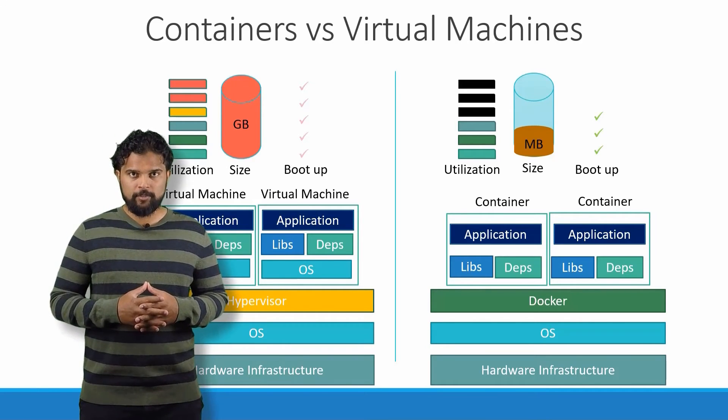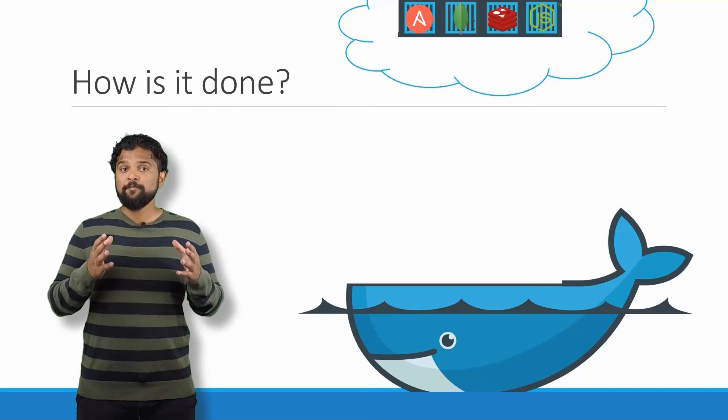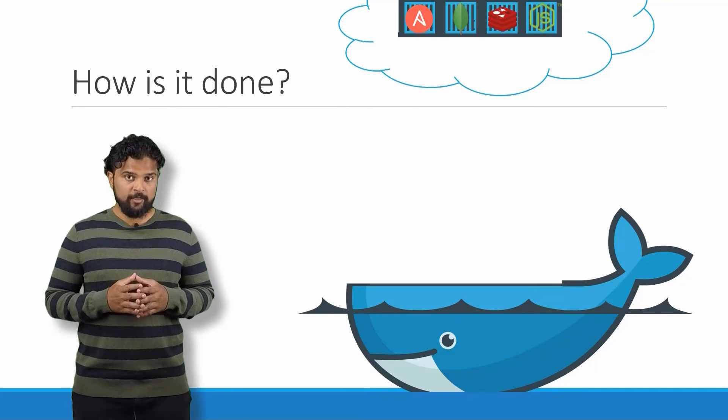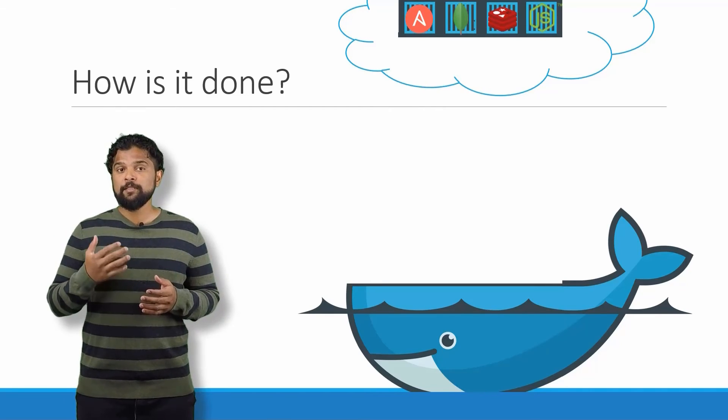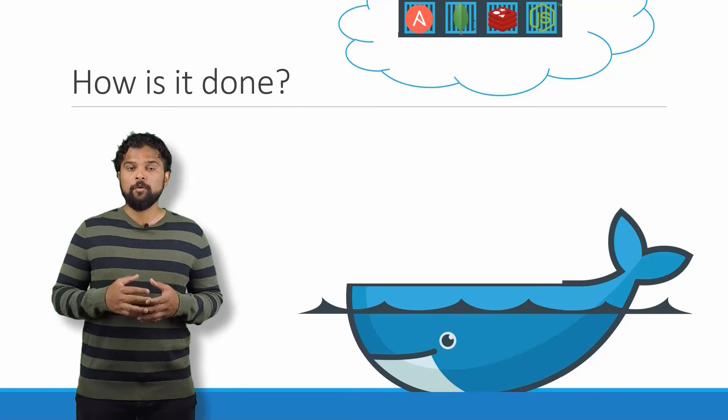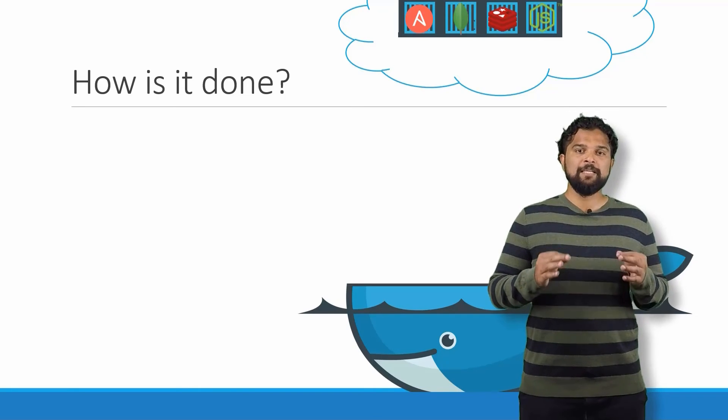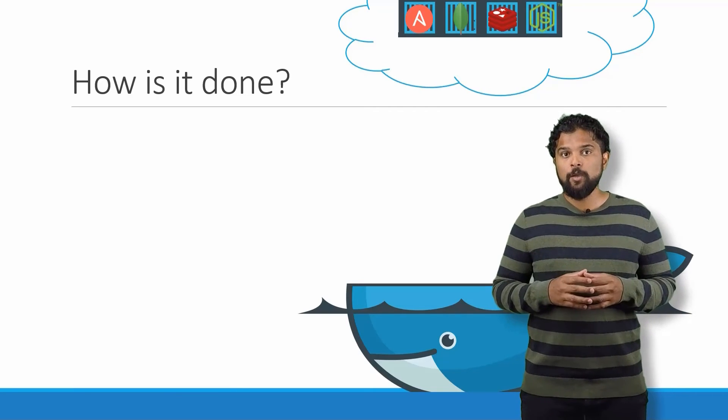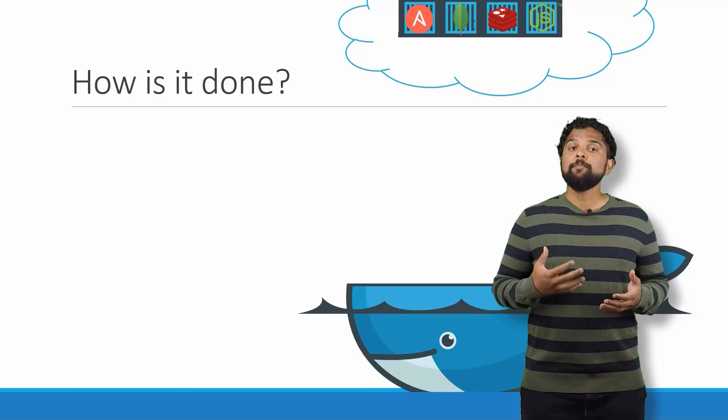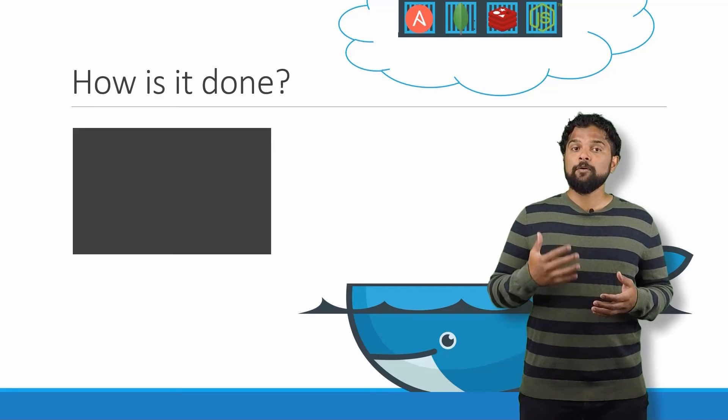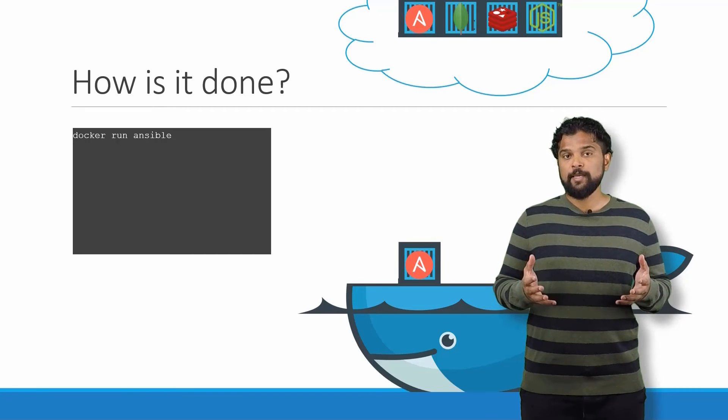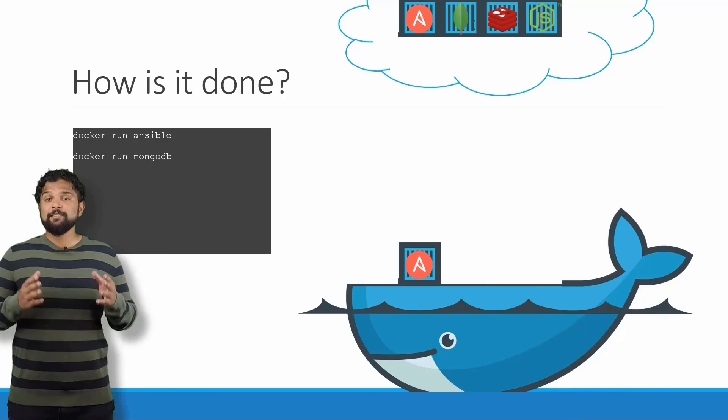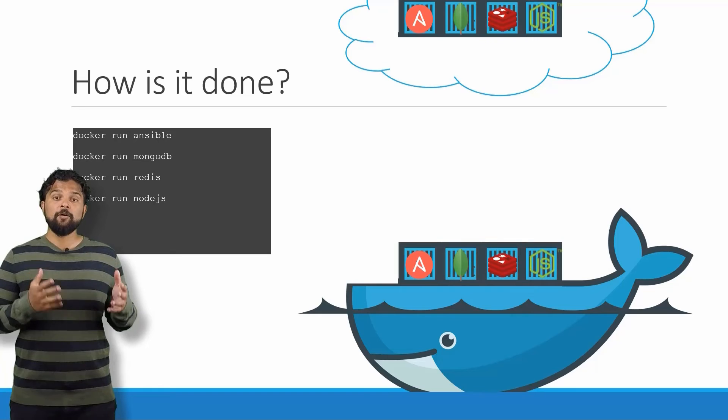So how is it done? There are a lot of containerized versions of applications readily available as of today. Most organizations have their products containerized and available in a public Docker registry called Docker Hub or Docker Store already. For example, you can find images of most common operating systems, databases, and other services and tools. Once you identify the images you need and you install Docker on your host, bringing up an application stack is as easy as running a docker run command with the name of the image. In this case, running a docker run ansible command will run an instance of Ansible on the Docker host. Similarly, run an instance of MongoDB, Redis, and Node.js using the docker run command.